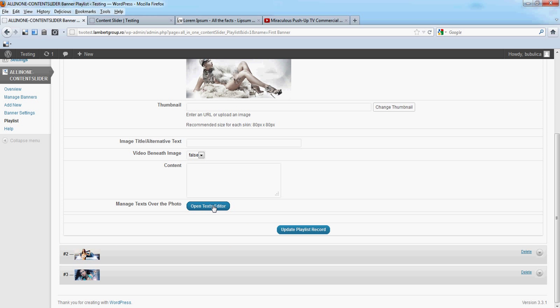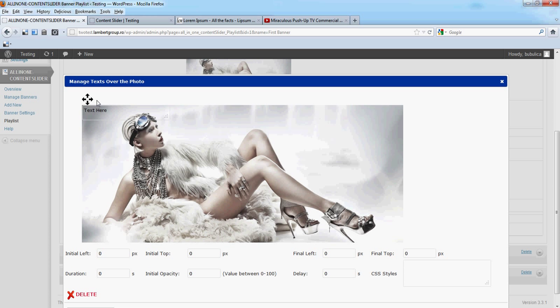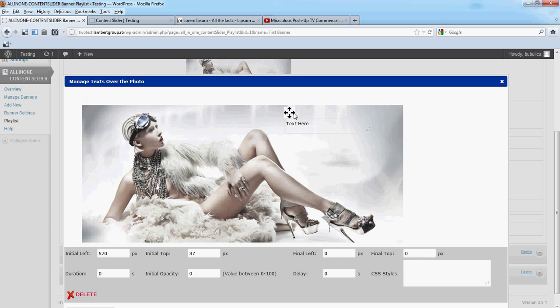Just click it. A new window will appear. This is the image on which we are going to put our text. Let's add a new text line. A new text box will appear. You can drag it and drop it where you need.